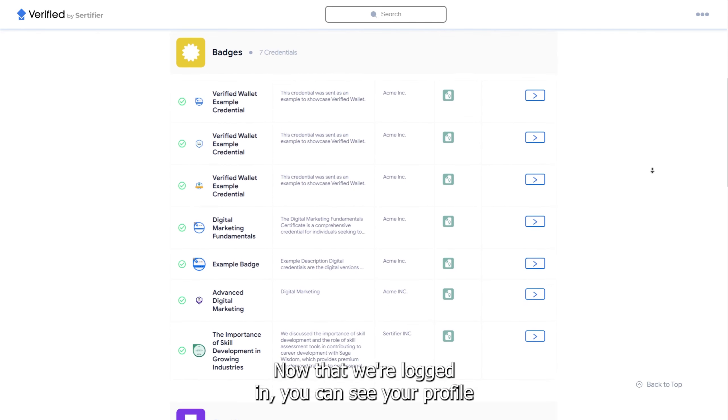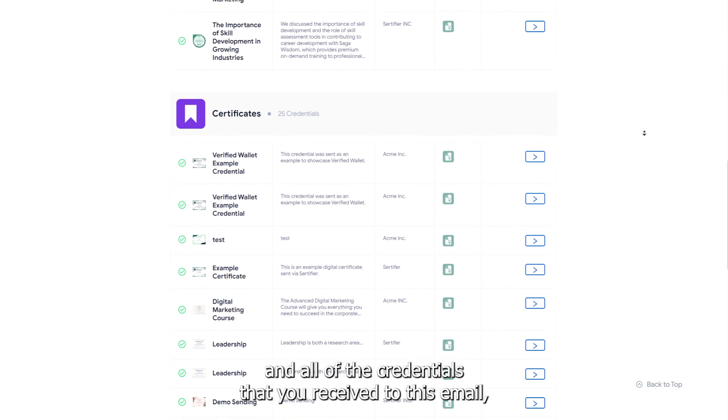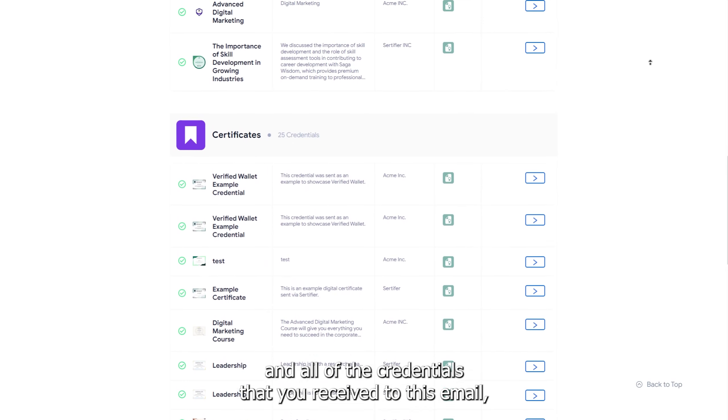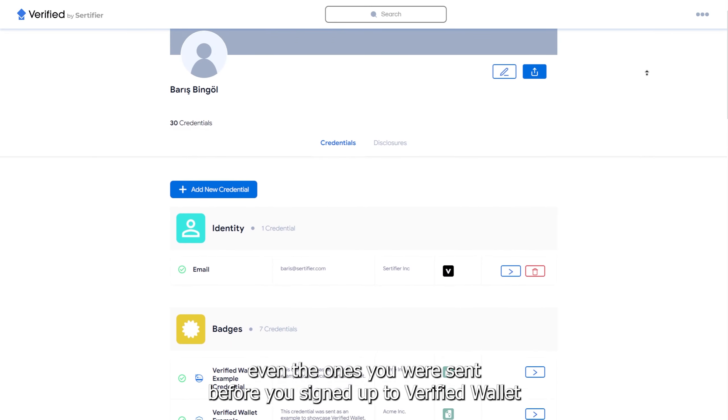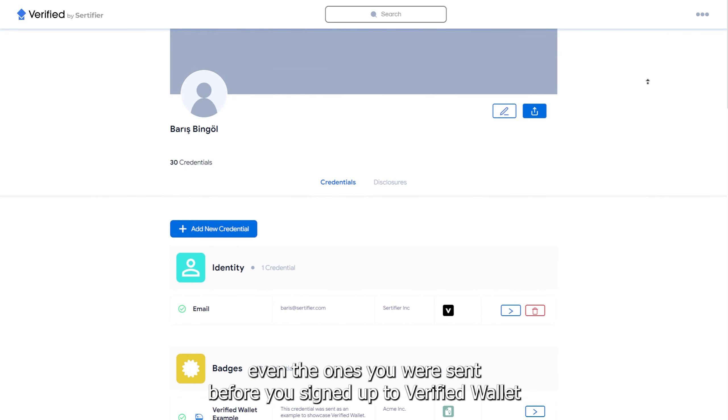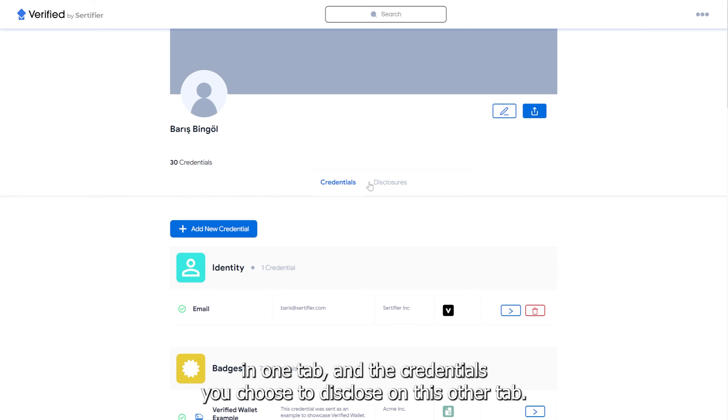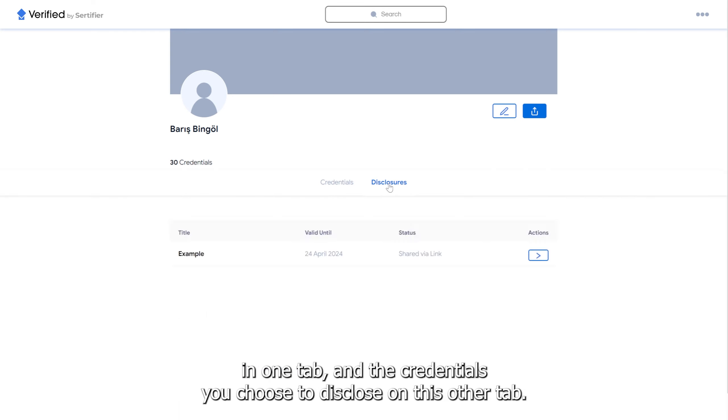you can see your profile and all of the credentials that you received to this email, even the ones you were sent before you signed up to Verified Wallet in one tab, and the credentials you choose to disclose on this other tab.